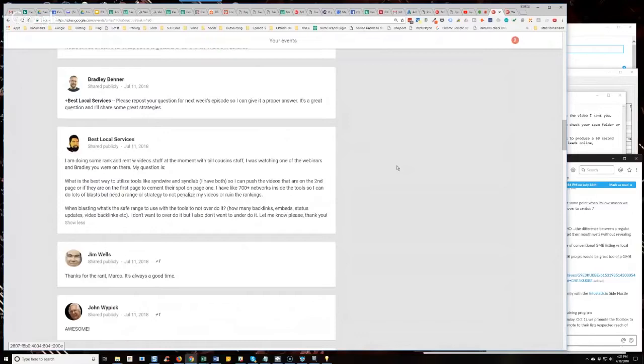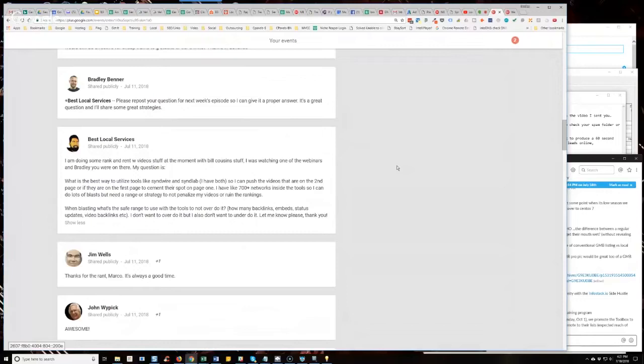So, I told Best Local Services that I would talk about this briefly. Just some strategies here. First of all, guys, remember YouTube is one of the things that engagement drives rankings. It didn't used to be that way. It used to be mostly link-based but now it's more about engagement.